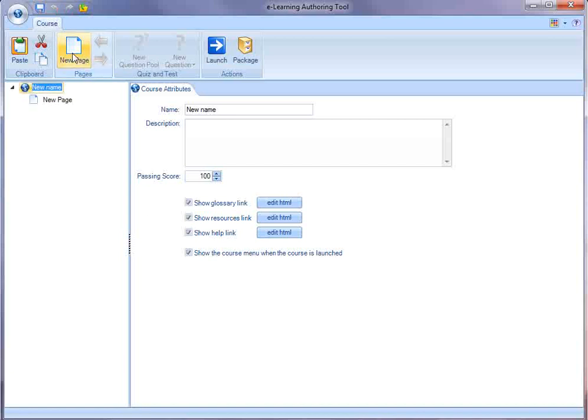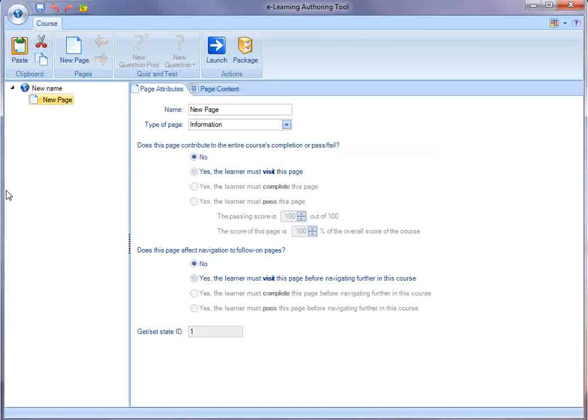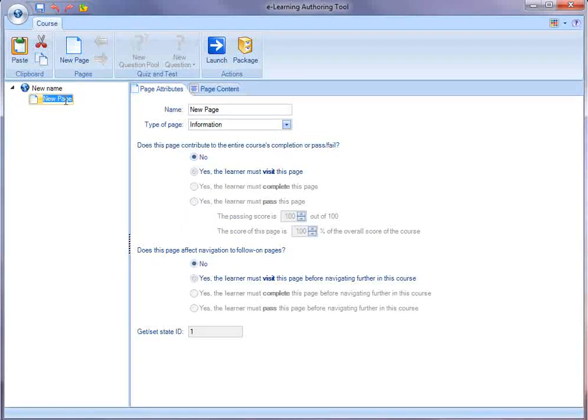If I want to add a page to the course, I can name that page. Let's call this one Introduction.